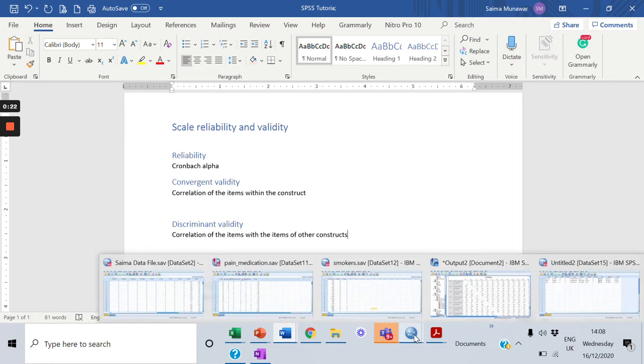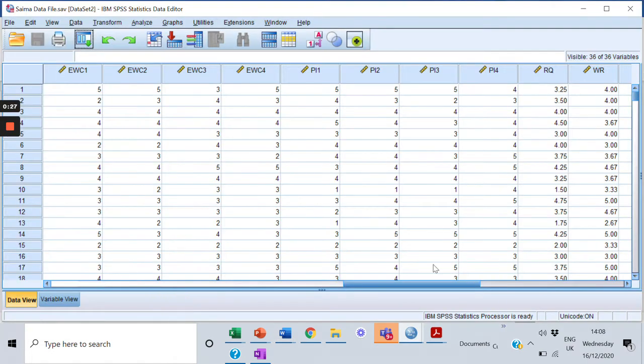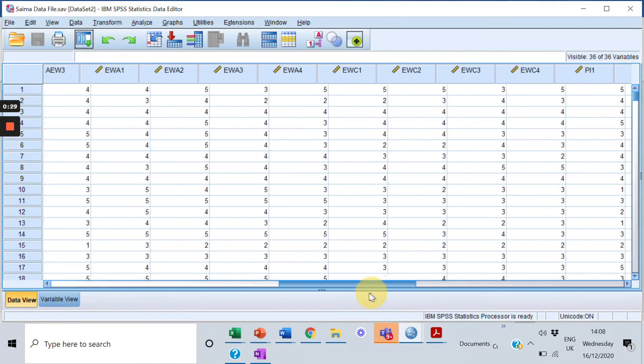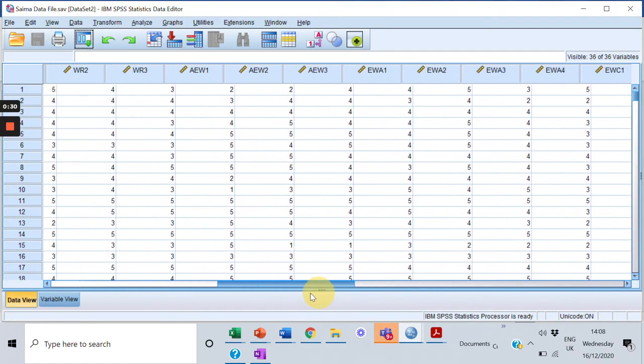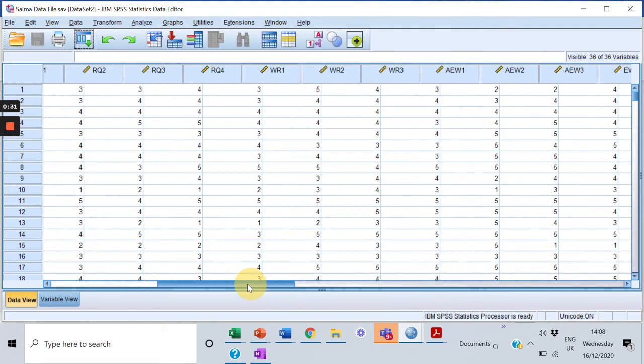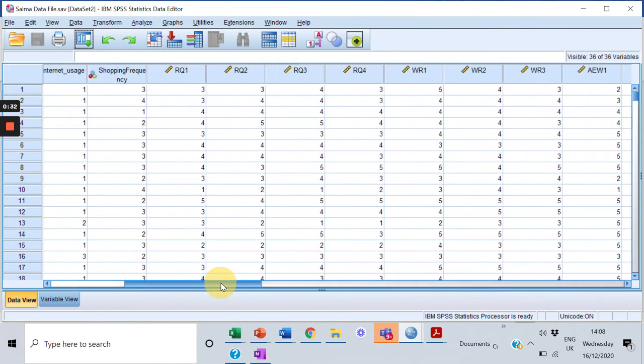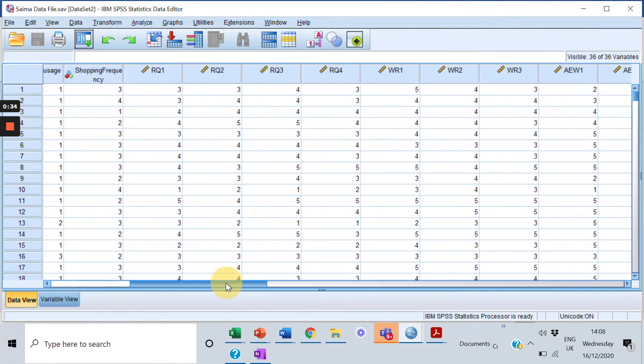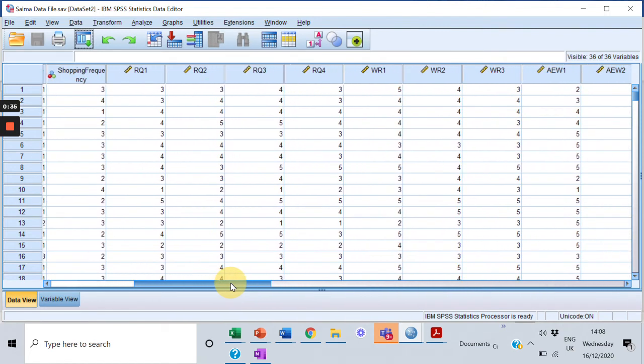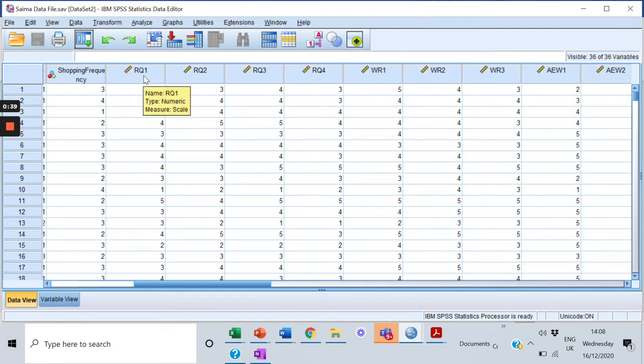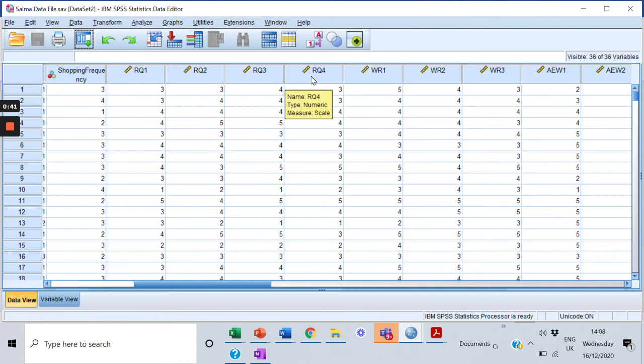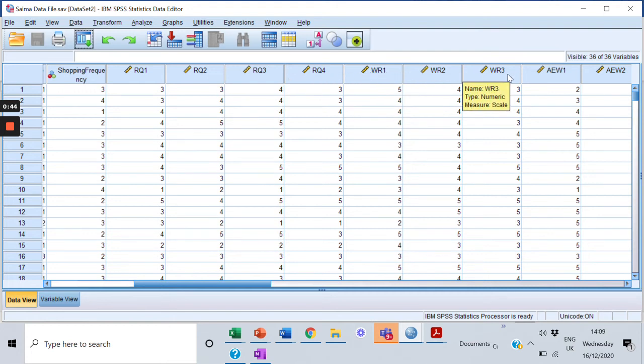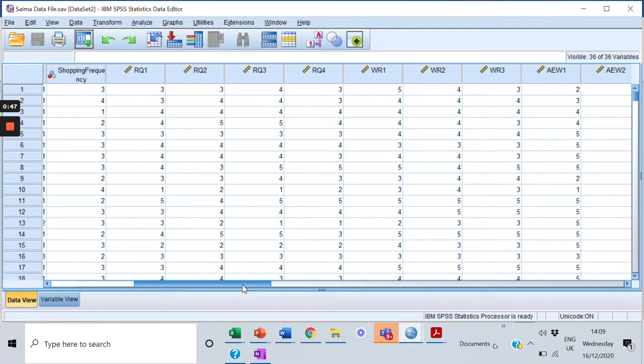For that, I have a dataset which has six scales in it. I'm moving on to that data. Over here, this is my data and you can see I have different scales over here. Each of the scale has four to five items. If you look at my first scale RQ, it has four items, then I have another scale that is WR, it has three items, and so on.